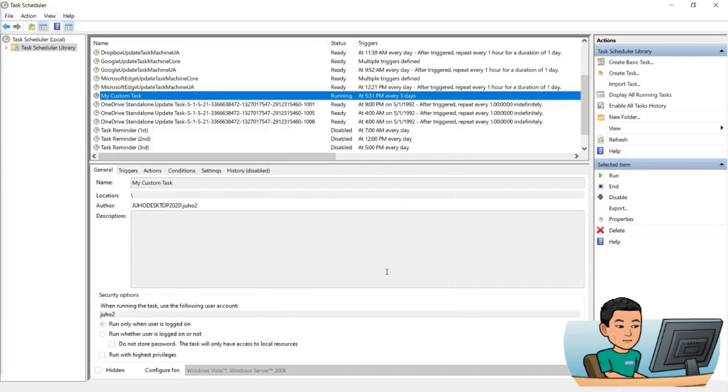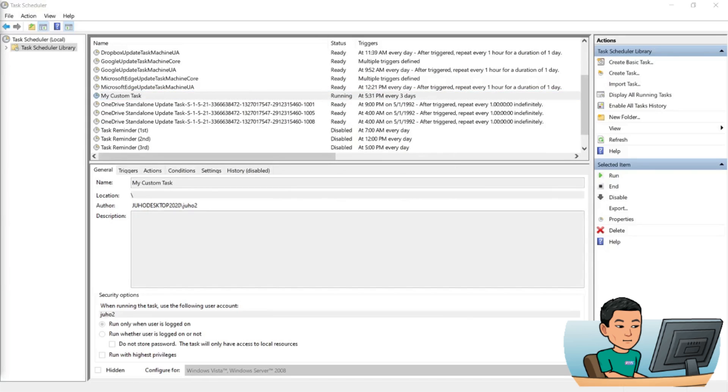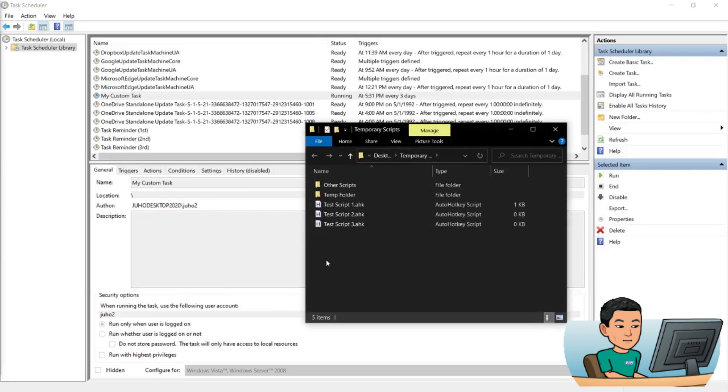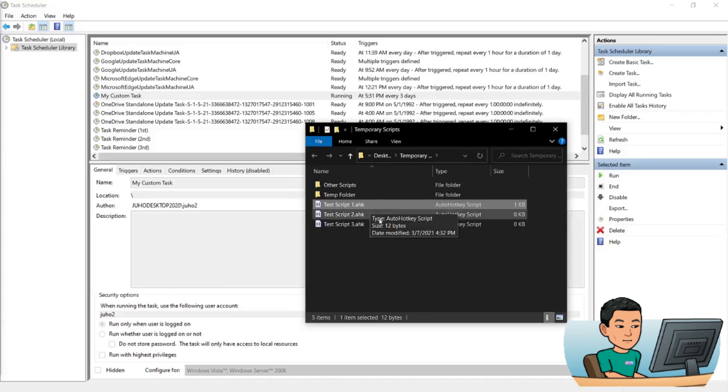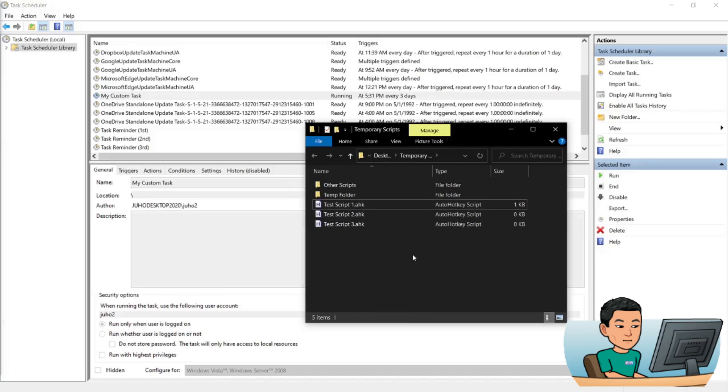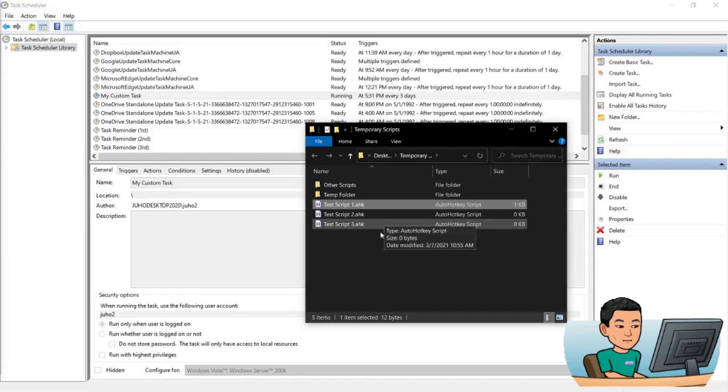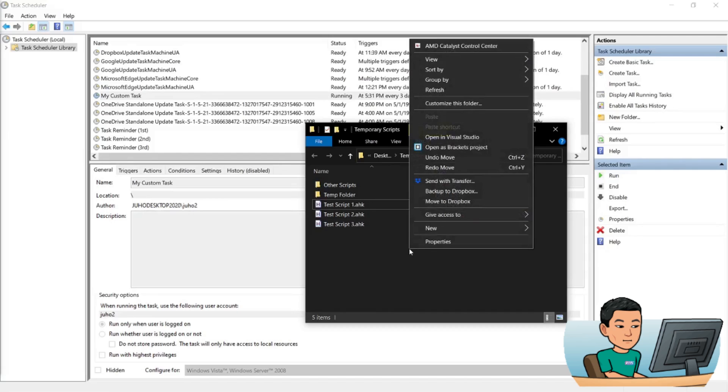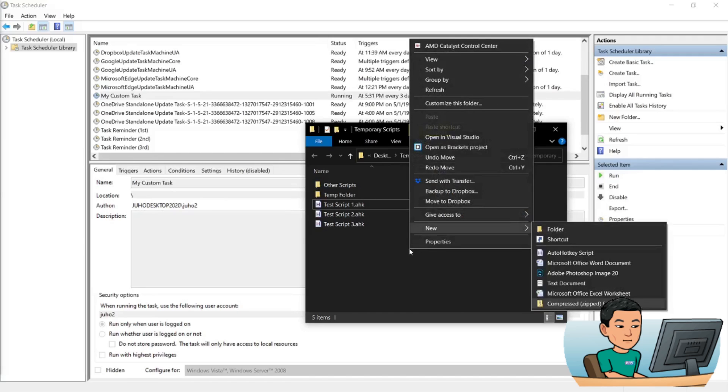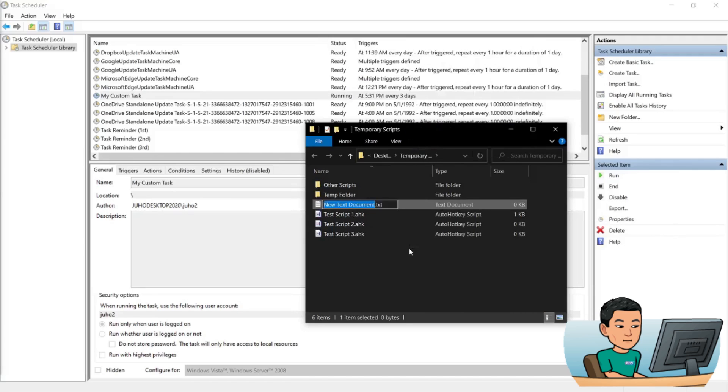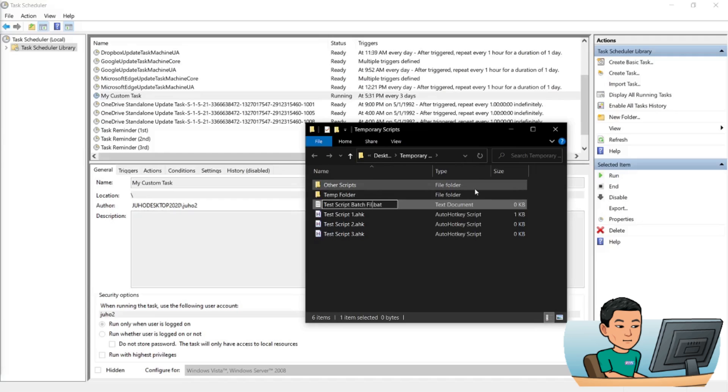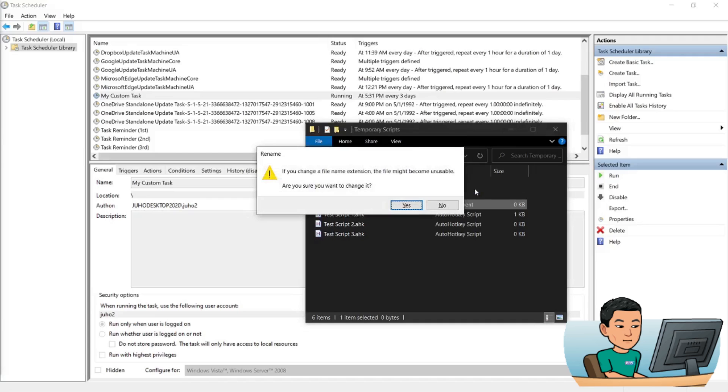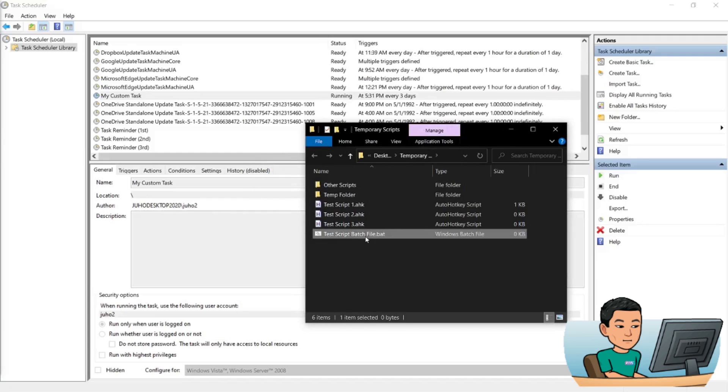So a workaround for that is that you create a batch file. Now a batch file means a really simple batch file that points to this test script one dot AutoHotkey script and runs it. So I'll make the Task Scheduler run the batch file that runs the test script one AutoHotkey file or script. Now it's simple to create a batch file. You just create a new text document and just change the extension to BAT. And I'm going to call this my script batch file.